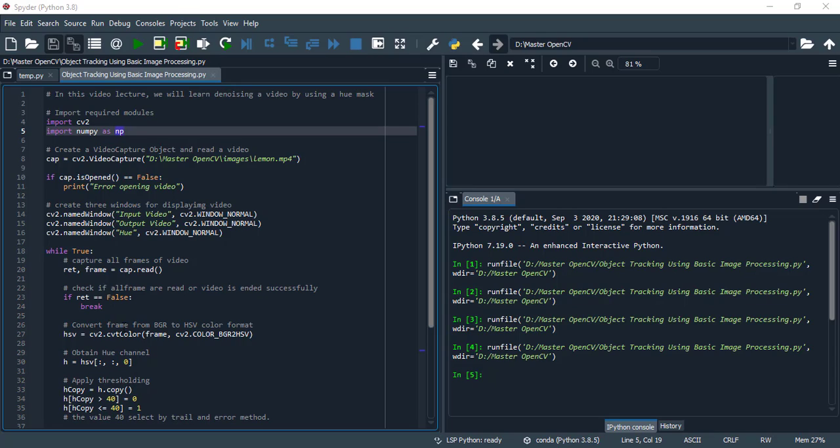Convert from BGR to HSV color frame format. Use cv2.cvtColor function of OpenCV and convert the BGR format into HSV format of frames.